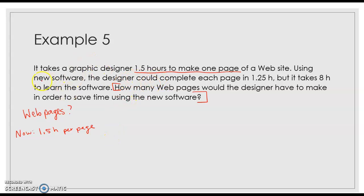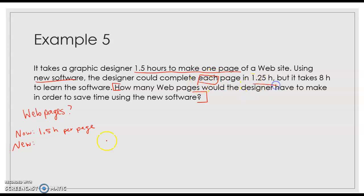Using new software, so the now versus the new, the designer could complete each page, each being a keyword, in 1.25 hours.